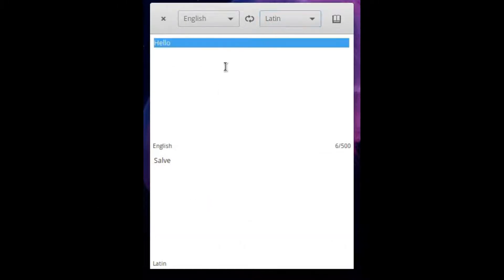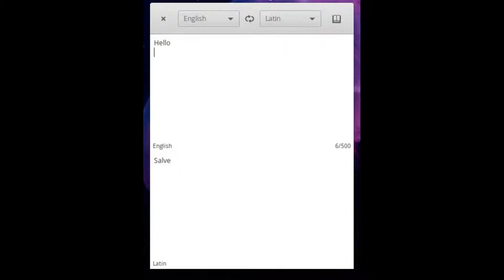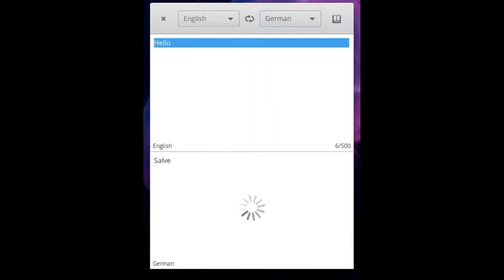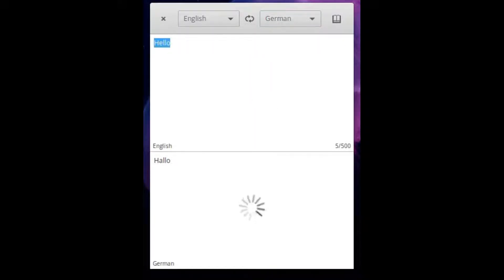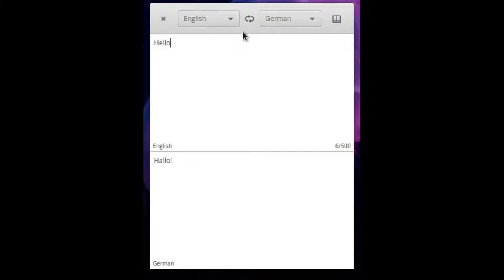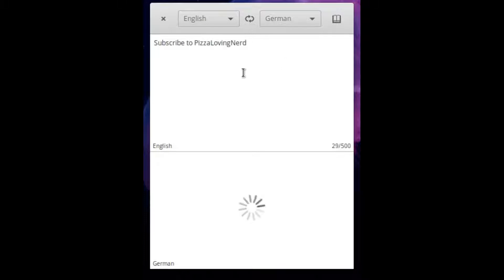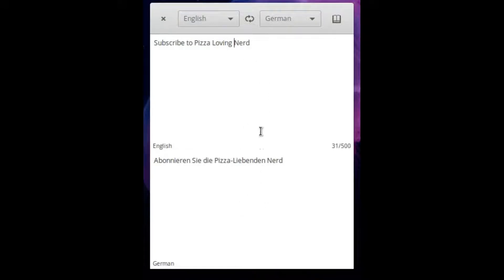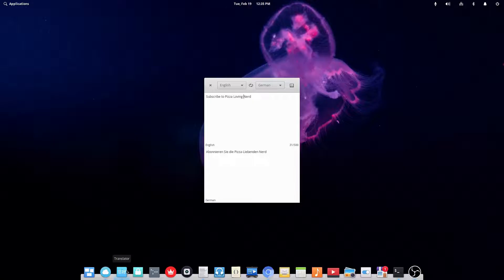So what you do is you just type in something. So I typed hello, and then translates it to whatever it is. So I can do German, for example. I've been wanting to learn German, but I could do hello. Or I could do subscribe to pizza-loving-nerd. So that's elementary OS's translator.